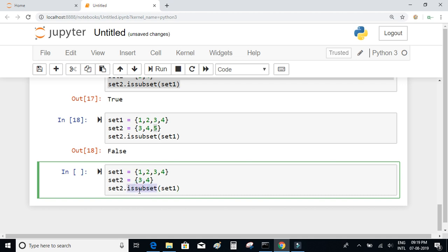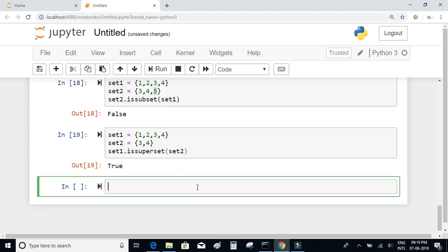There is also a superset function — it's basically the reverse of subset. When I say set_1.issuperset(set_2), I'm asking whether set_1 contains all the elements present in set_2. Since set_2 is {3, 4} and set_1 is {1, 2, 3, 4}, set_1 contains all elements of set_2, so I get true — set_1 is a superset of set_2.